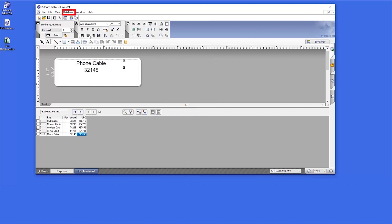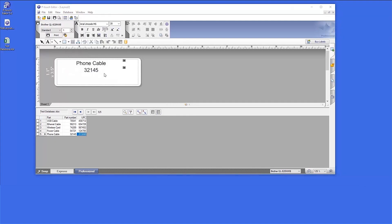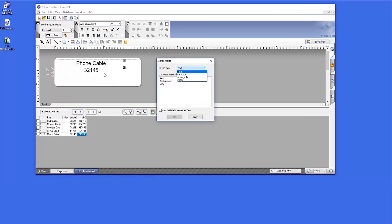To merge the UPC field, again click Database and Merge into Layout. Select Barcode from the drop-down and select UPC. And click OK.